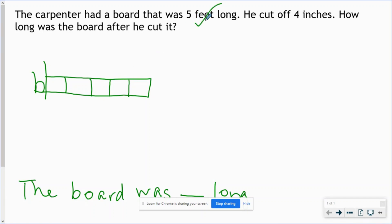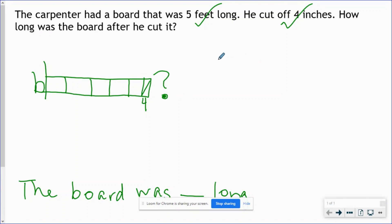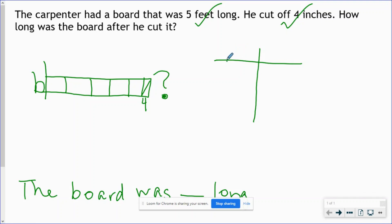He cut off four inches. How long was the board after he cut it? So our question mark goes here at the end, because we're trying to find out how long the board is now. To help us solve this, we're going to make an input-output table — just a simple t-chart. The problem is talking about feet and inches, so on one side I'm going to put feet and on the other side I'm going to put inches.